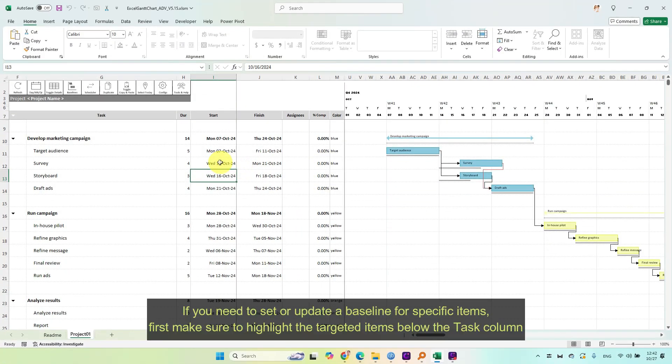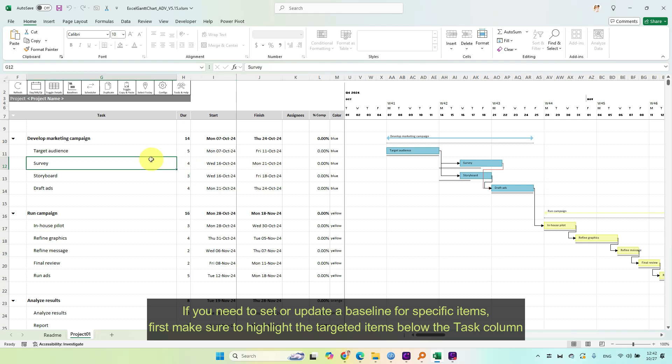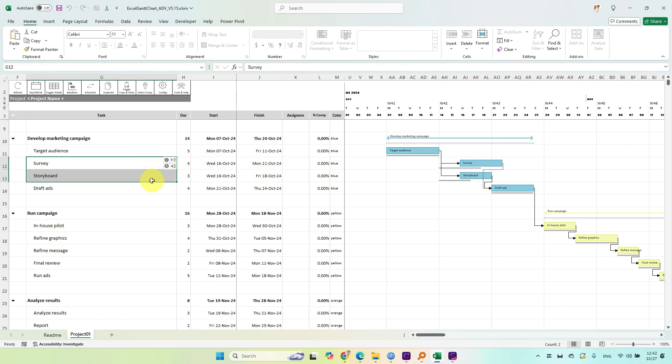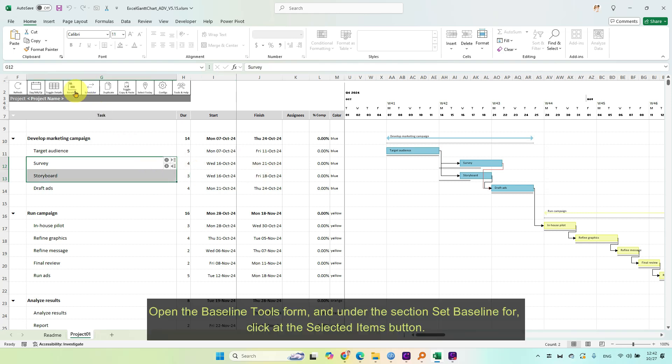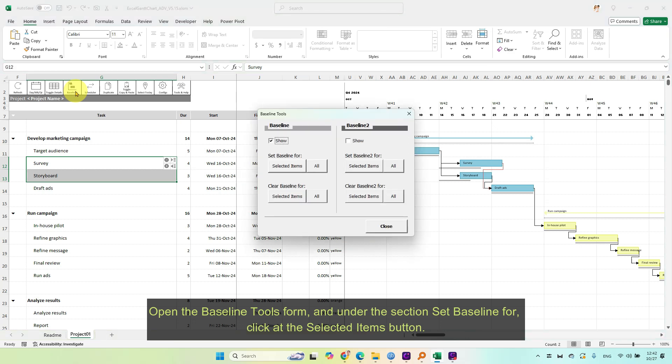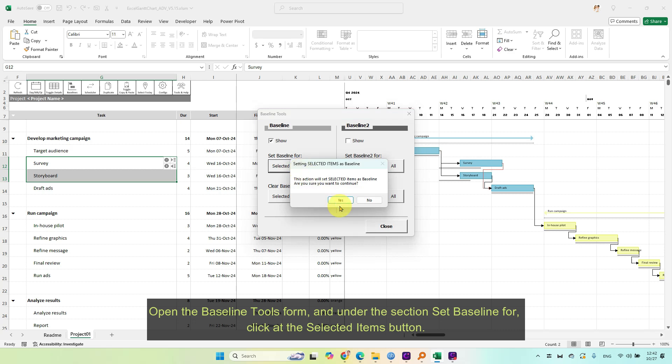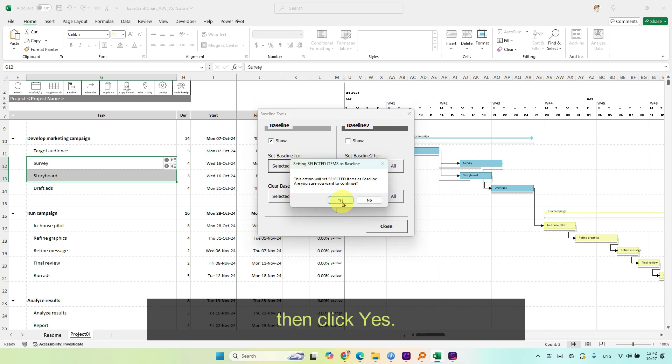If you need to set or update a baseline for specific items, first make sure to highlight the targeted items below the task column. Open the baseline tools form and under the section set baseline for, click the selected items button. Then click yes.